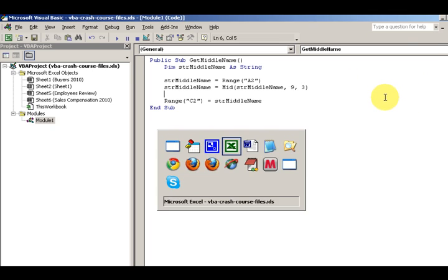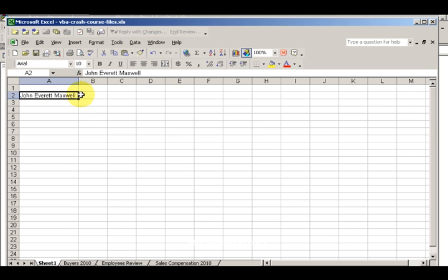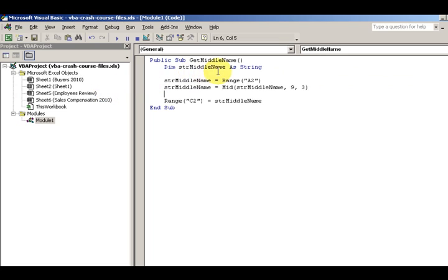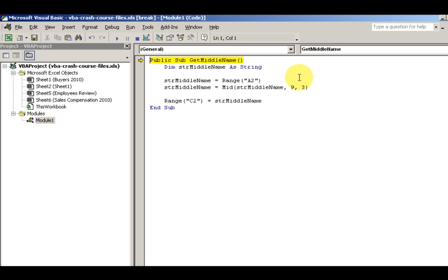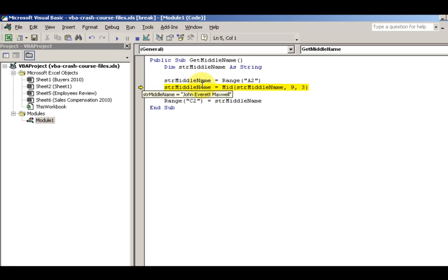If I look at my worksheet, in A2 I have John Everett Maxwell again. Back here I have my middle name string range A2, so that's going to be John Everett Maxwell. If I step through the code here with F8, it recognizes John Everett Maxwell as my total name. We just want to extract out the Everett portion.